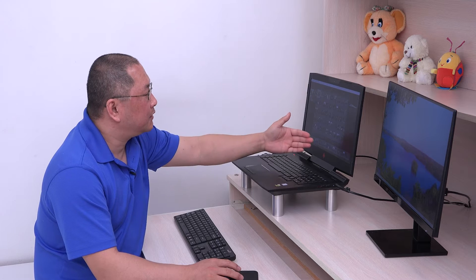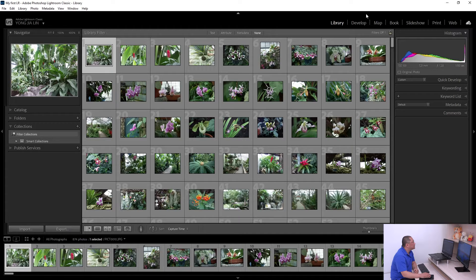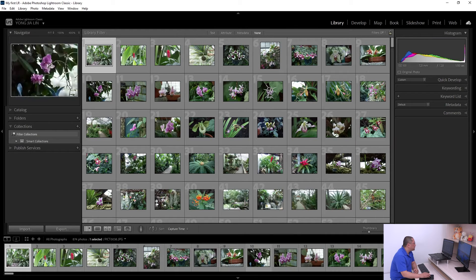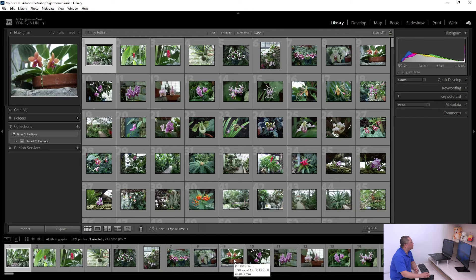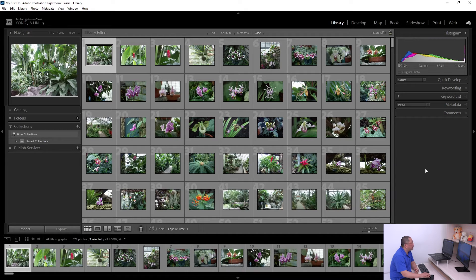Once you import your photos and videos into Adobe Lightroom, you can manage them in the workspace. Lightroom has four main panels: one on the top, one on the bottom, one on the left, and one on the right. The top panel is for selecting modules, the bottom is the filmstrip showing the photos you're working on, and the left and right are function panels that depend on the selected module.